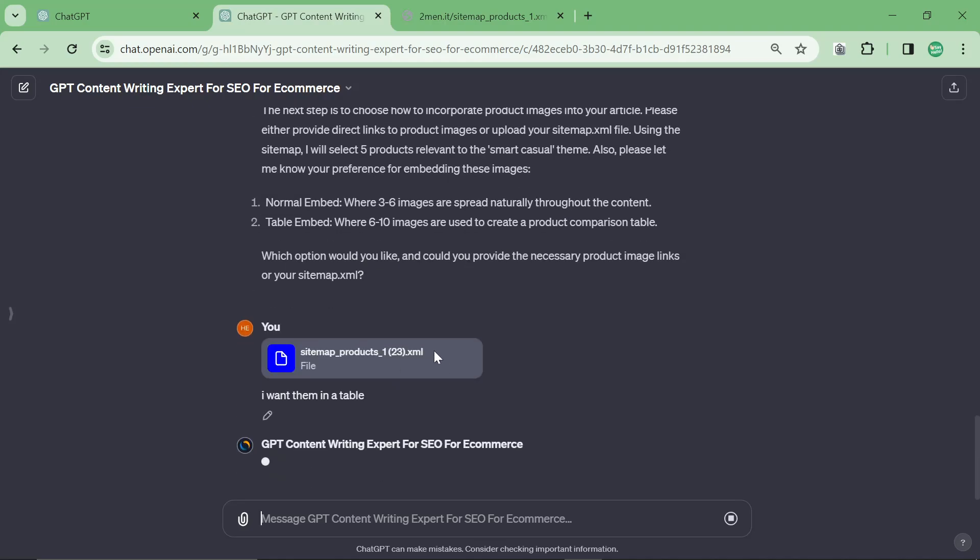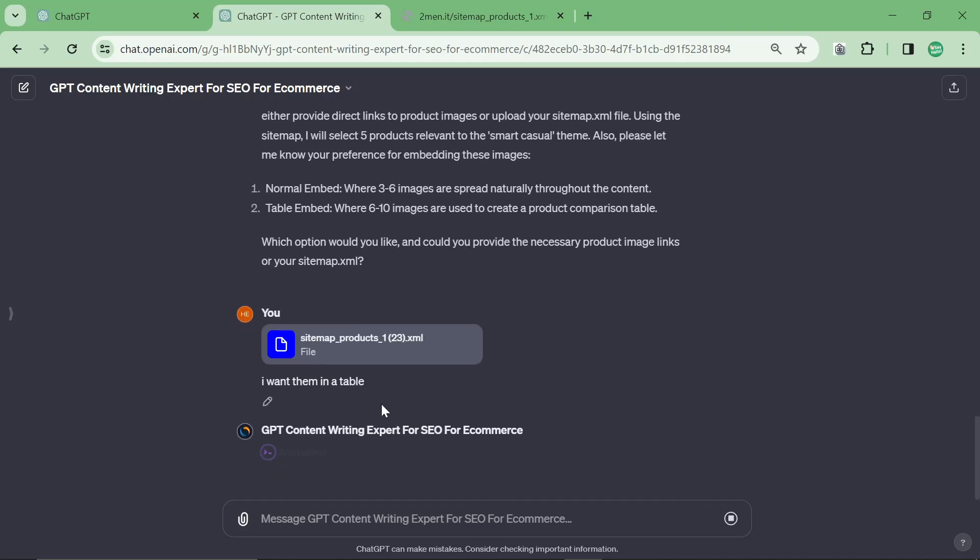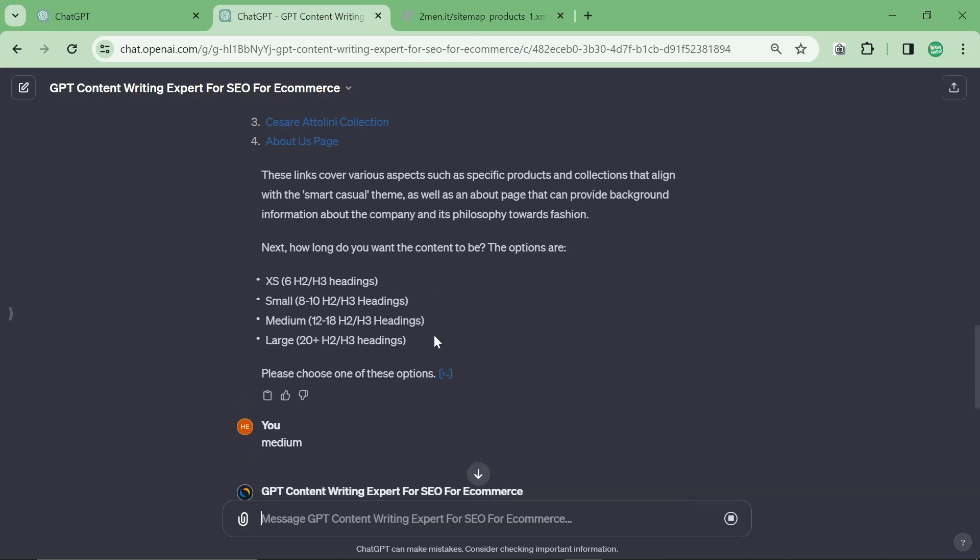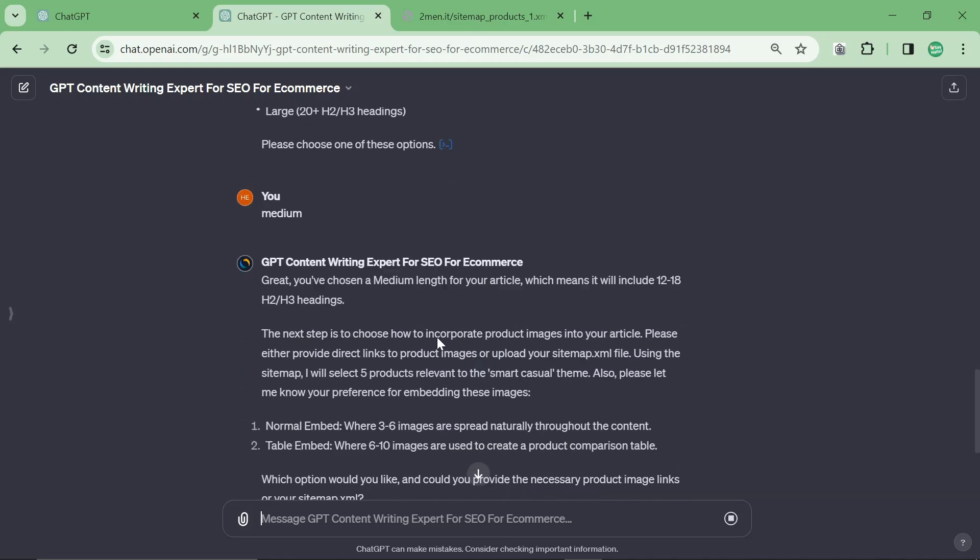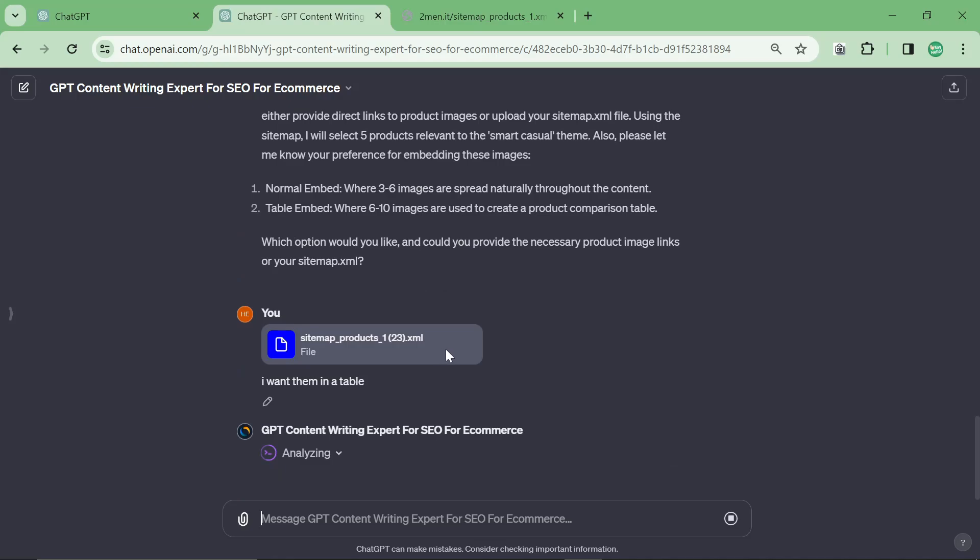Another thing that this one doesn't do—it doesn't quite choose the best product images. I mean, it still will work for a lot of e-commerce websites, but you might have to remove an image. For example, when I was just testing before, it showed swim trunks, which obviously swim trunks are not smart casual, so you would just have to remove that image. But overall it does a pretty good job of selecting some images to use in the article.